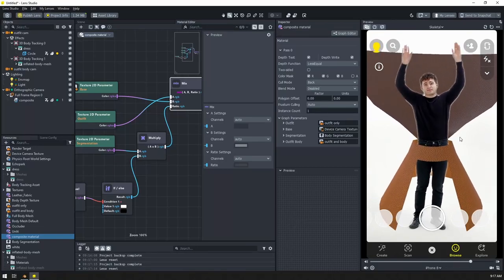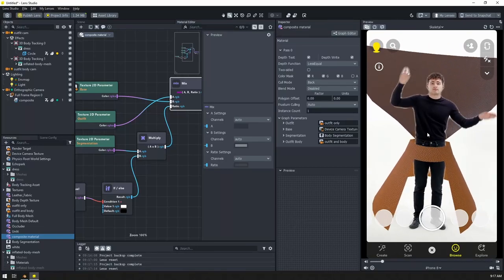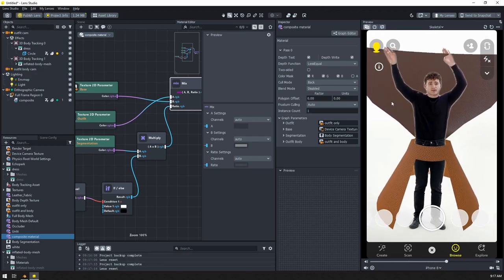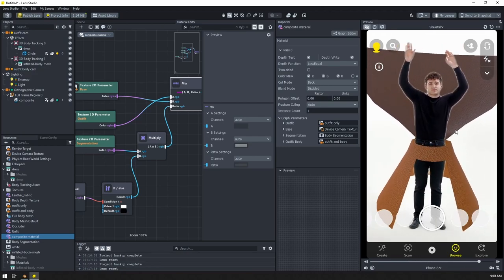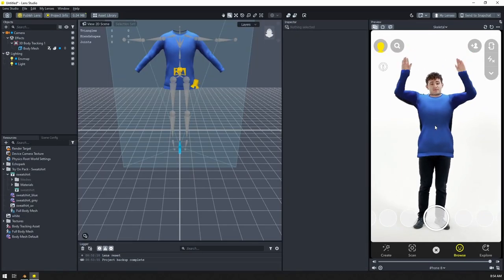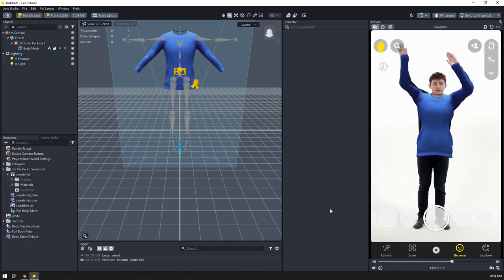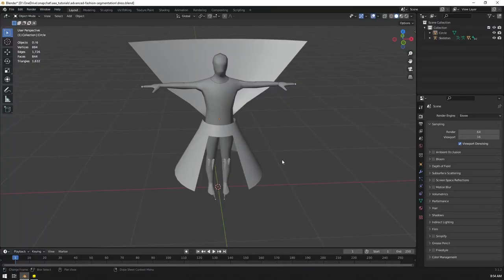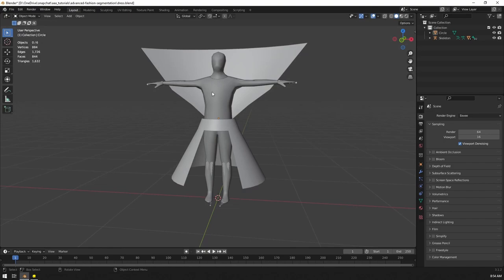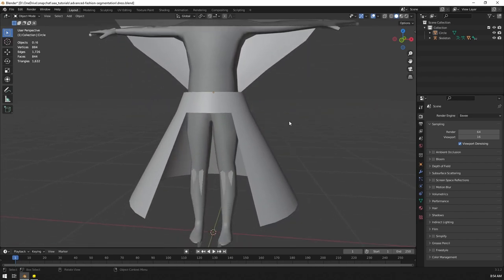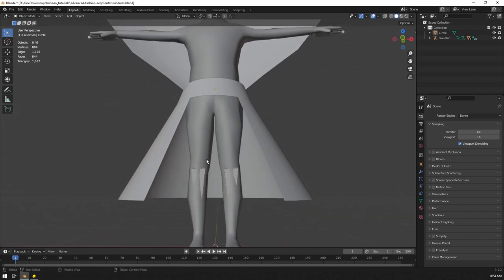In this tutorial we will learn how to combine the 3D body mesh and 2D body segmentation to get a really nice advanced segmentation for your fashion lenses. If your clothing is something like a sweatshirt that covers the body, this tutorial is not very applicable to you. But if you have something where the body is in front of the outfit — maybe a portion behind the torso, or a skirt that's open in front with legs in front and the back of the skirt behind — then this tutorial will be very much applicable to you.